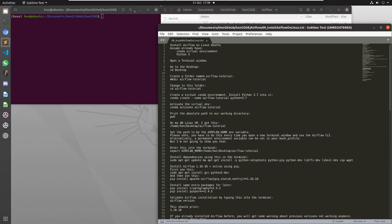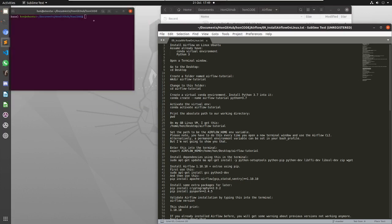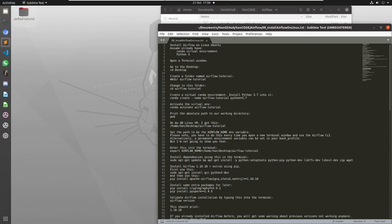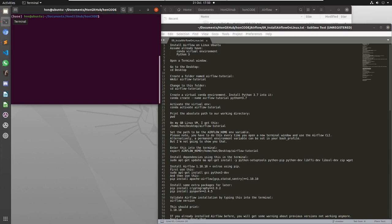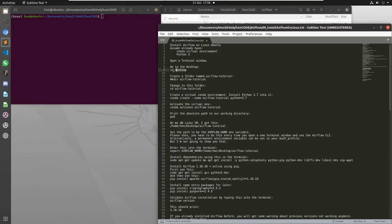So first of all I'm going to delete this folder because that's what we're going to end up with. That's the environment, so I'm going to delete it now and then just recreate it in front of you. First thing is to assume that Conda is installed and Python 3 is already installed as well.